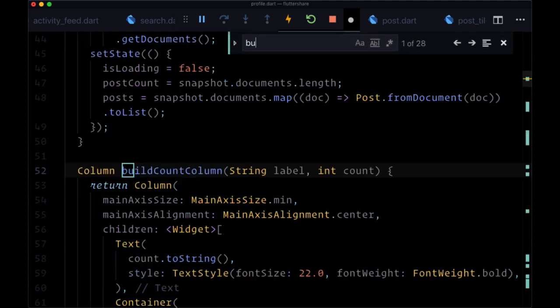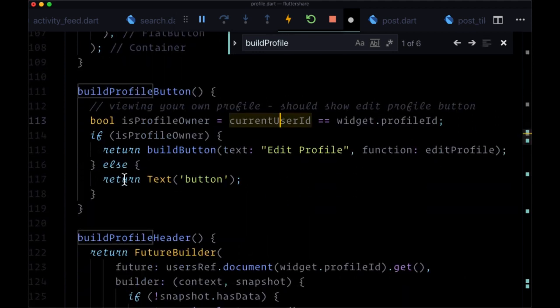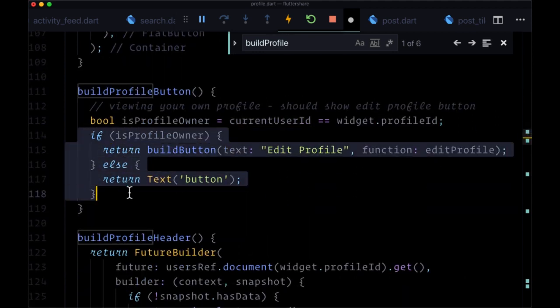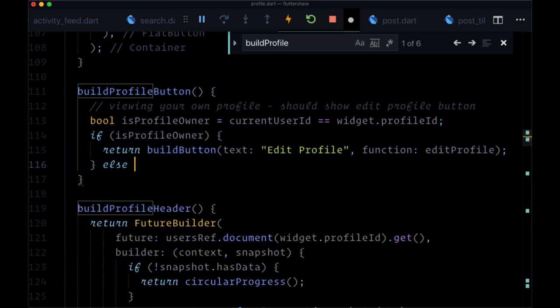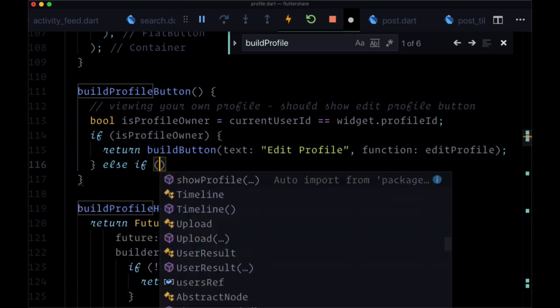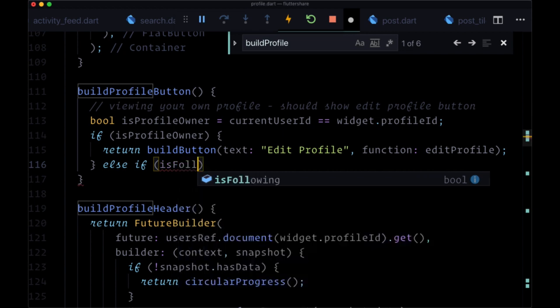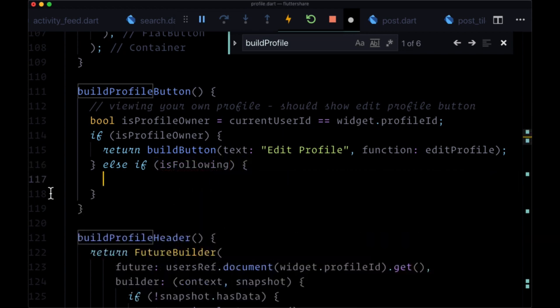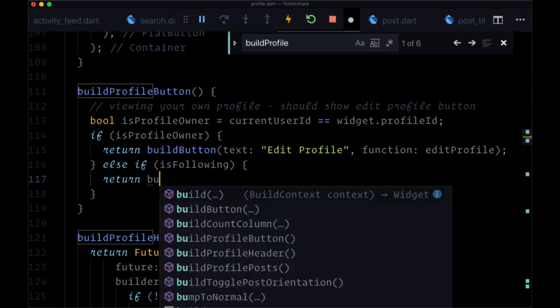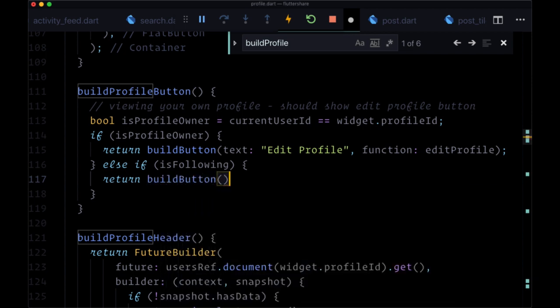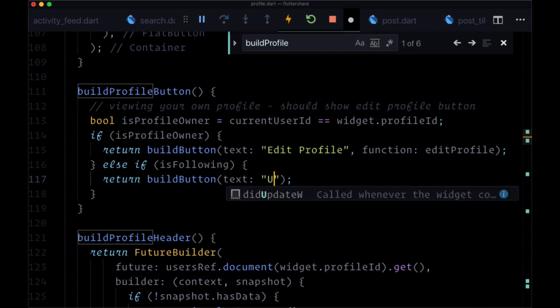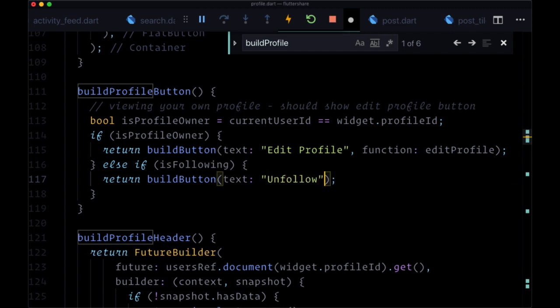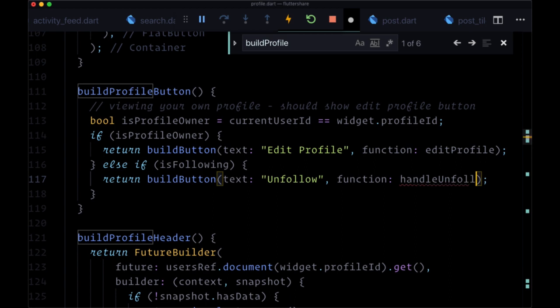So heading back down to build profile button. If we're not looking at our own profile, then we're going to say else if isFollowing. Are we following the user whose profile we're looking at? If we're already following them, then we want to have the unfollow button to unfollow them. So we're going to return an execution of build button. We're going to build our button where the text is unfollow and the function is handle unfollow user.